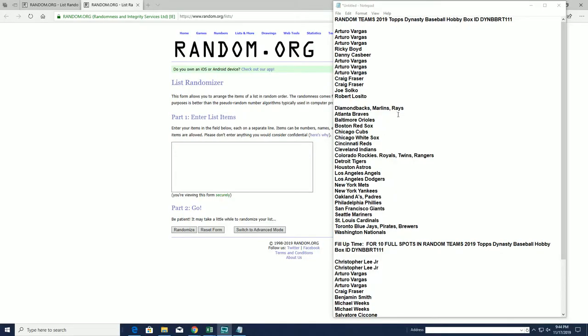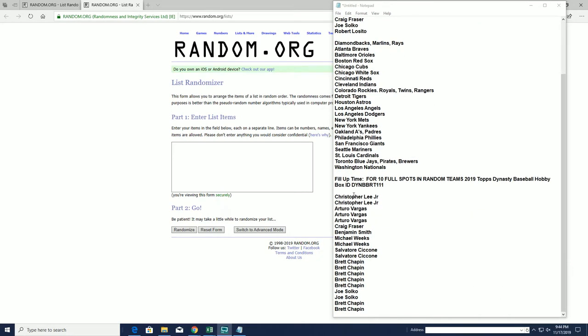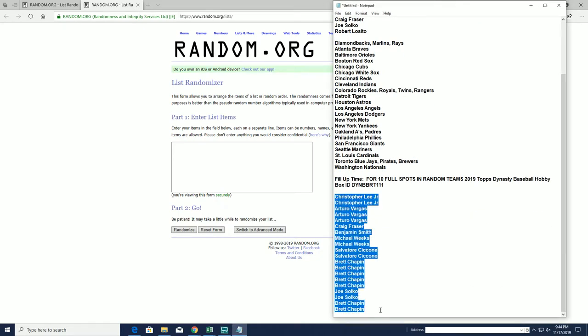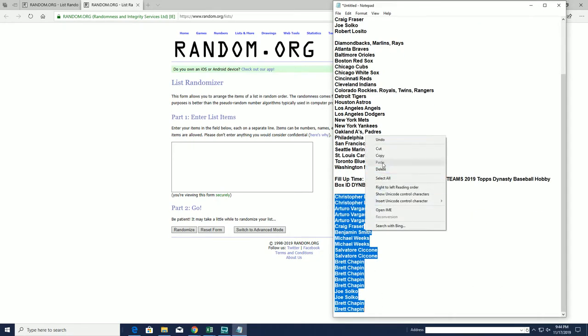We've got a fill up time for 10 spots. AV down to Rob L, you guys are in. This is a fill up time right here, top 10.